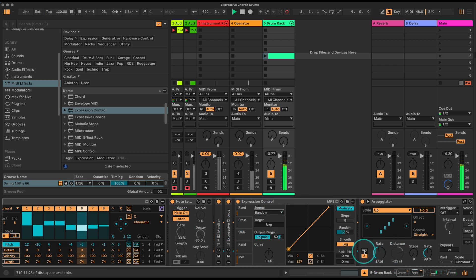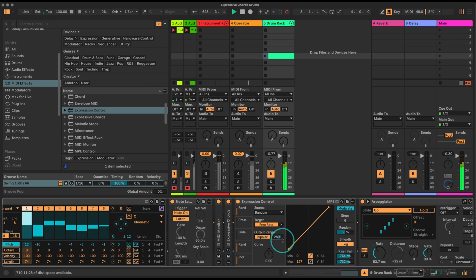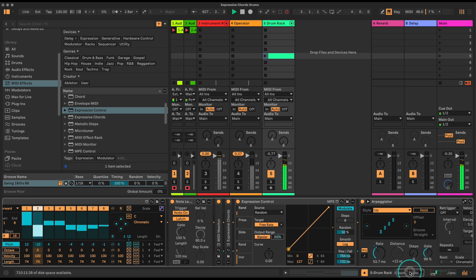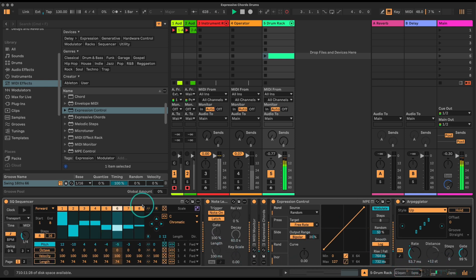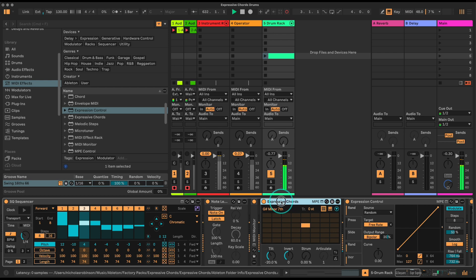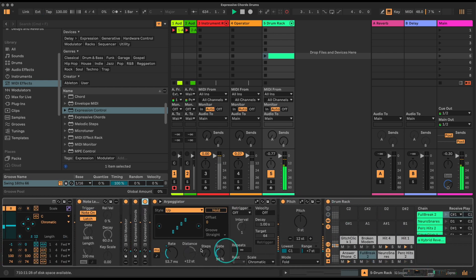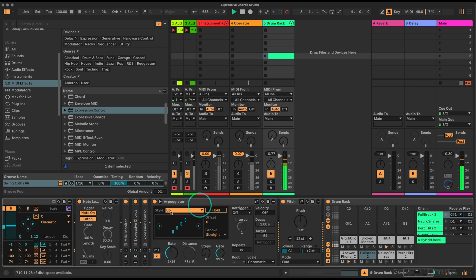We could do something cool with the arpeggiator too - let's randomize the rate. I'll bring in an expression control, turn it on random, make it bipolar, and map it to control the arpeggiator rate. This is getting quite chaotic, but every quarter note we're still getting those same chords triggered from the Expressive Chords device, which means we're still getting the same set of four samples being triggered.